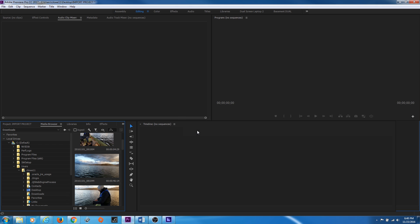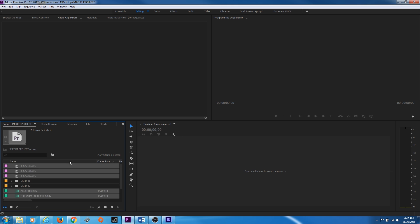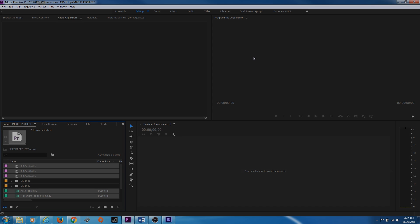The next four episodes will cover the project window, the source window, the timeline or sequence window, and the program window. See you soon.